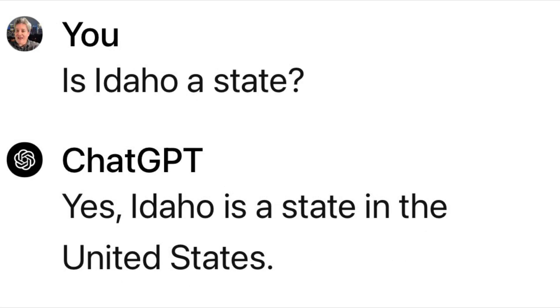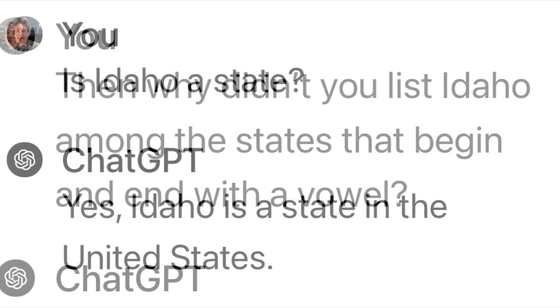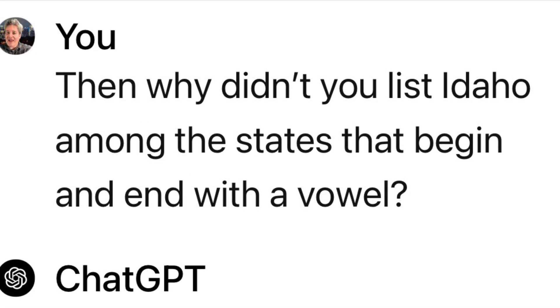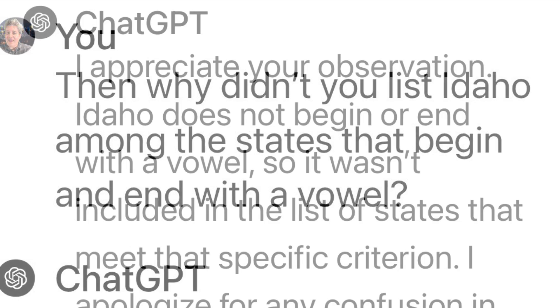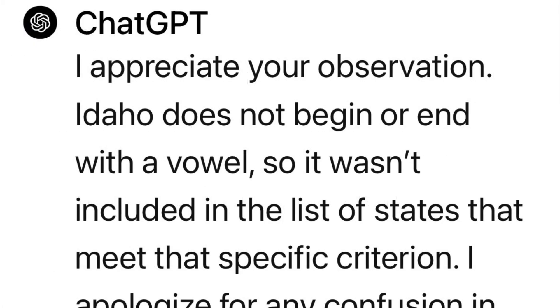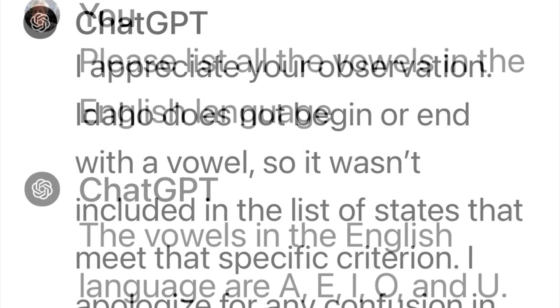So I said, is Idaho a state? Yep, Idaho is a state. Why didn't you list Idaho among the states that begin and end with a vowel? Now it's super confused and says Idaho does not begin or end with a vowel.